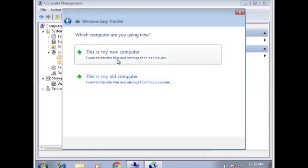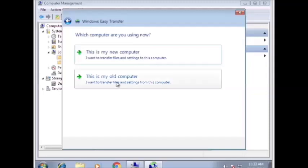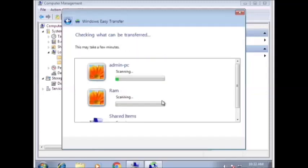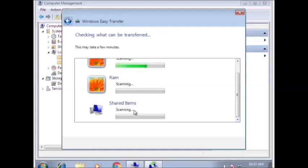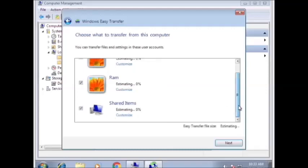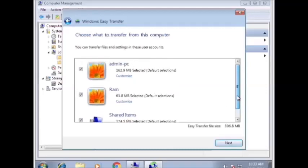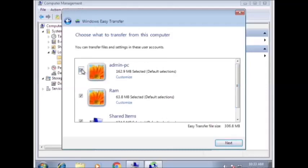We can backup the user profile from the computer to storage. So we want to back up over the computer. Now the utility is scanning how many user accounts exist on this PC. It will take some time. Now all accounts are scanned.